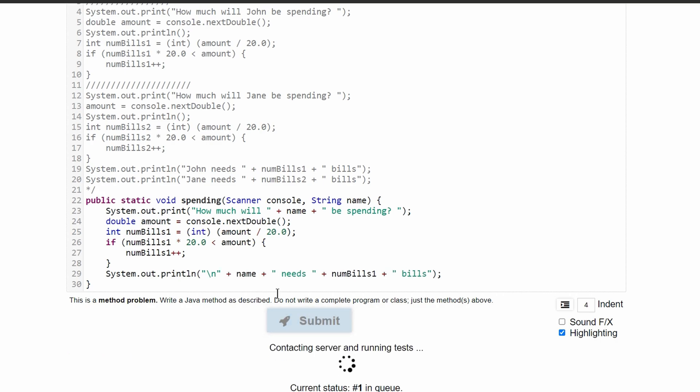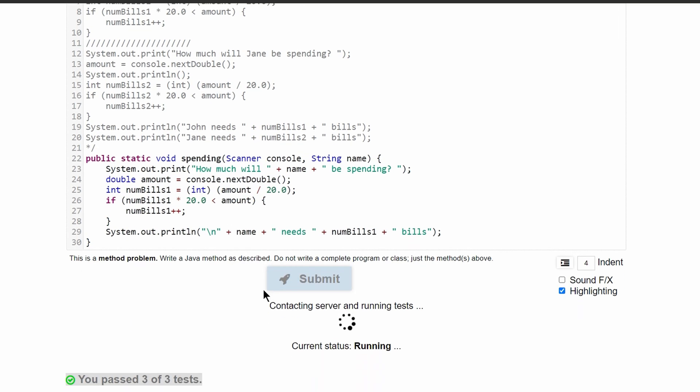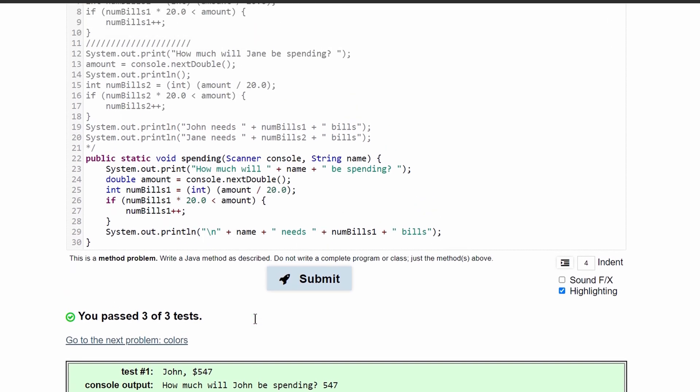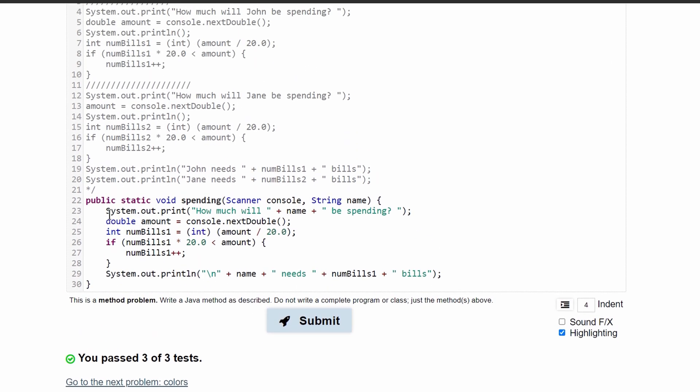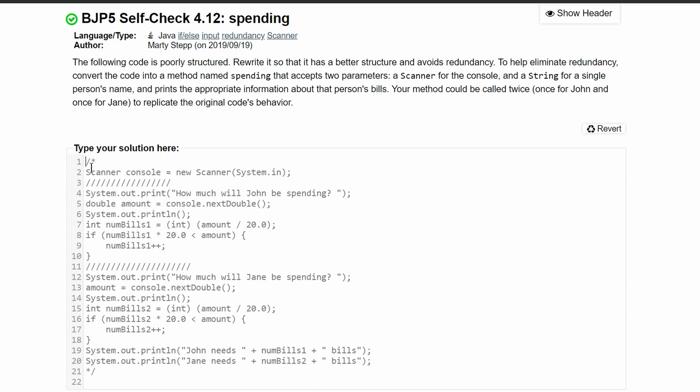If we submit this, we are going to see that it is the exact same answer, which passes all 3 tests. So this is the method that we need to use, and I'll put it on top of here to solve this practice self-check 4.12 problem.